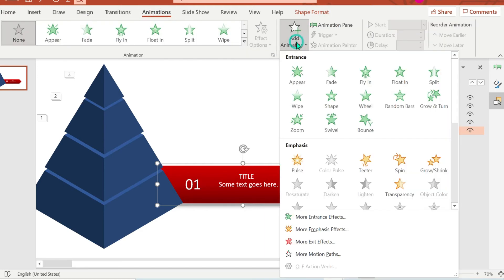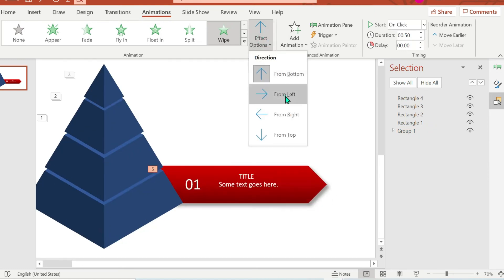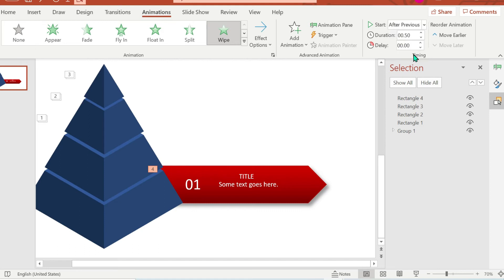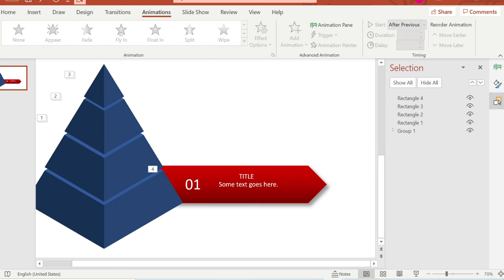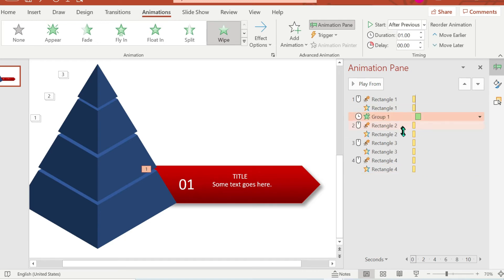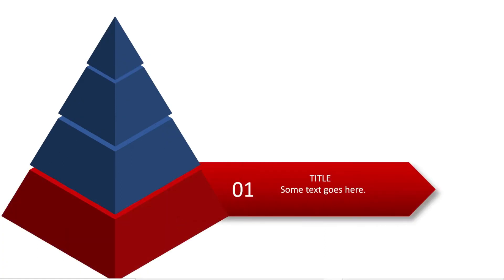Now we're going to add an animation to that pentagon shape. Click Animation, then Add Animation, and choose Wipe with the effect option set to From Left. The start should be With Previous and duration is 1. Don't forget to drag that animation just below Rectangle 1 in the animation pane.